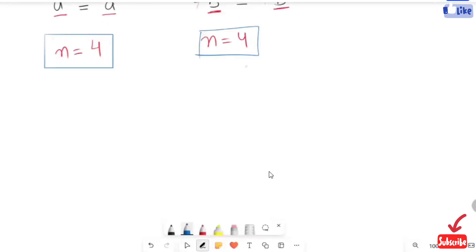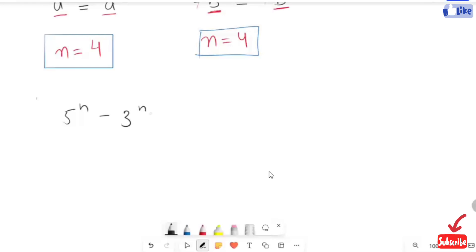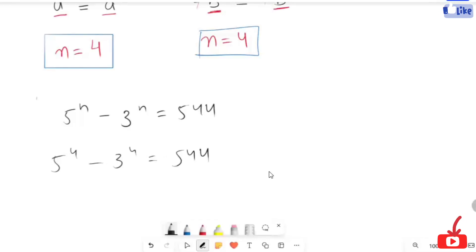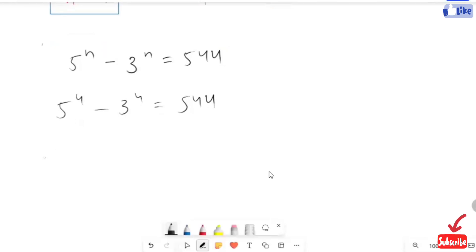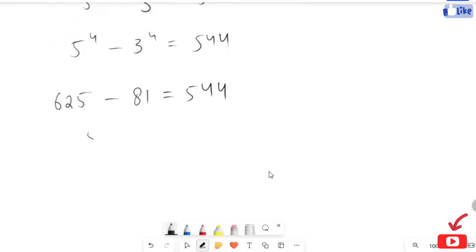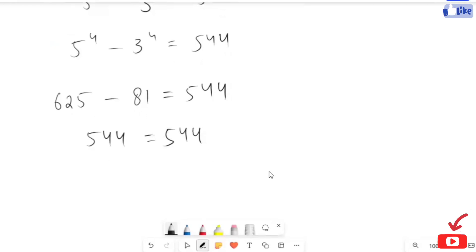So here we get for both cases the same value of n. I'm going to check my answer by substituting n equals 4 into the expression. This turns to 625 minus 81 which gives us 544, and 544 shows our left hand side equals the right hand side. So the value of n equals 4 is absolutely correct.